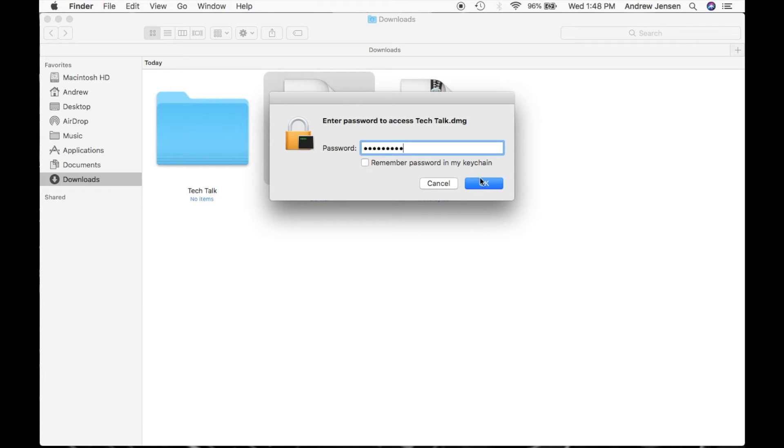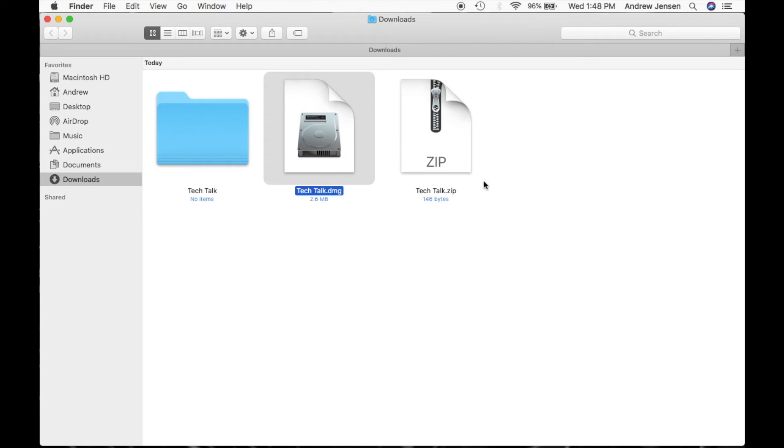So once you are all set, you can hit OK. This will unmount the disk image.